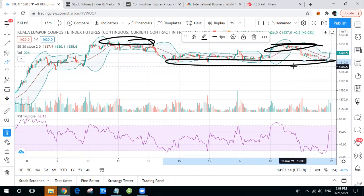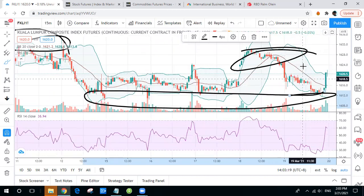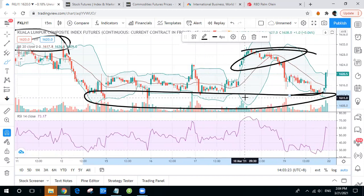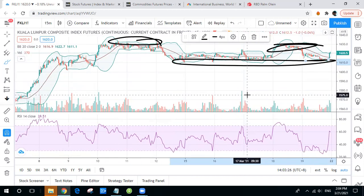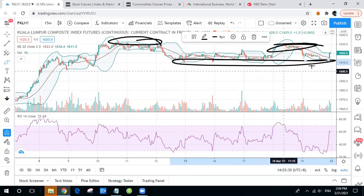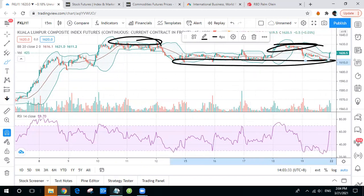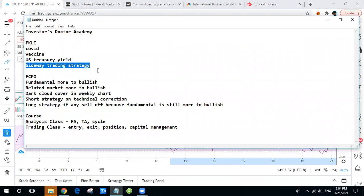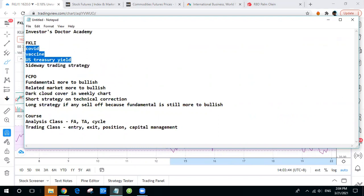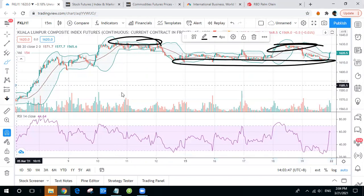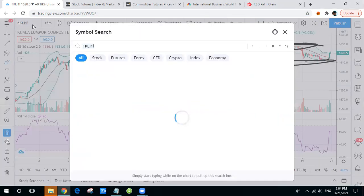My trading strategy will be to find a long signal around 1610 to 1615 and a sell signal around 1630 to 1635, until there's a breakout signal either up or down. Based on the broader market — as we mentioned, FKLI will likely get down tomorrow — if it gets down, I think it will test the 1610 support level first, so I will look for my long signal first. As a summary, I will focus on the sideways trading strategy for FKLI and continue to monitor the market themes.